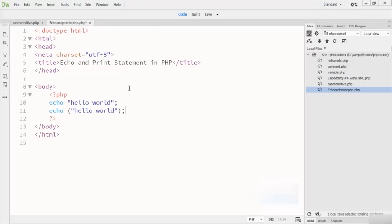Echo can pass multiple strings separated by a comma, and echo does not return any value. Remember that echo is faster than a print statement.